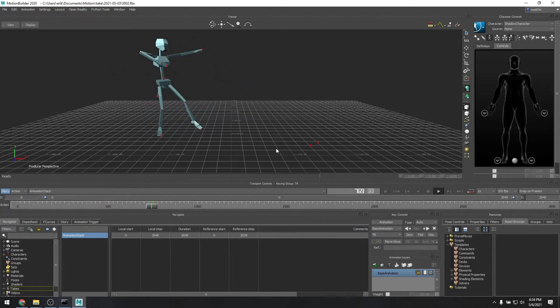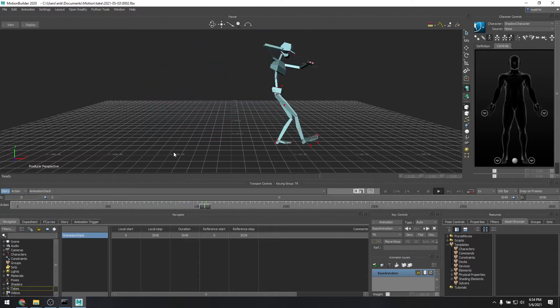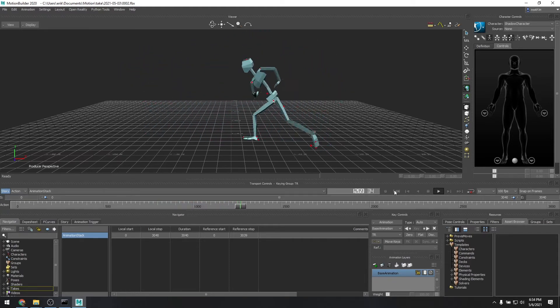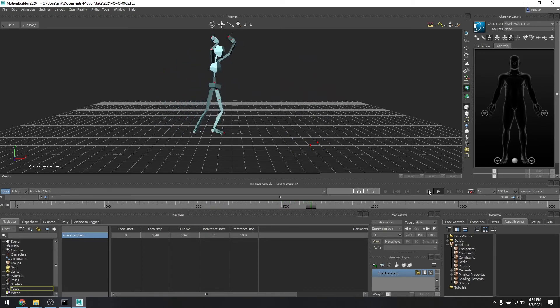The nice part is in Motion Builder you have all the same HumanIK tools, such as you'll find inside of Autodesk Maya, which we have another video tutorial showing you how to do character retargeting.